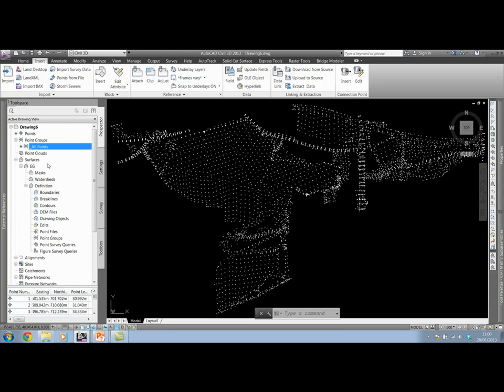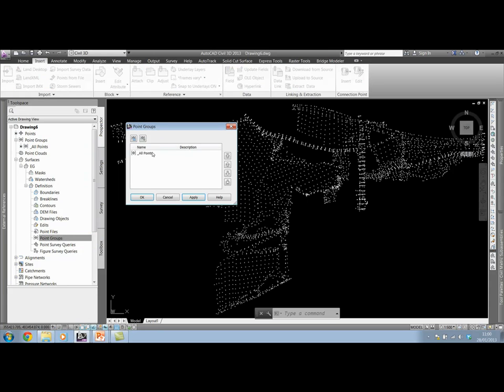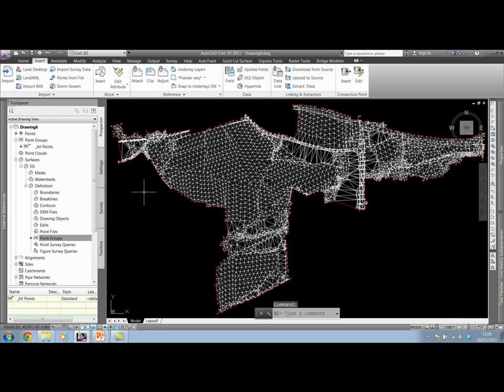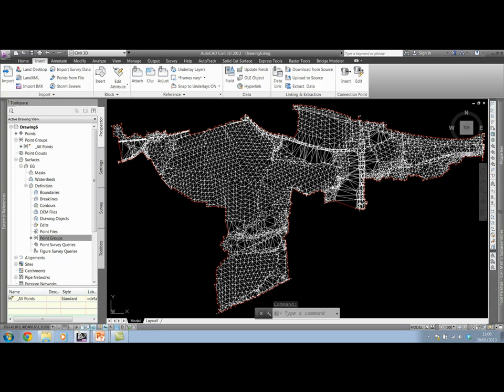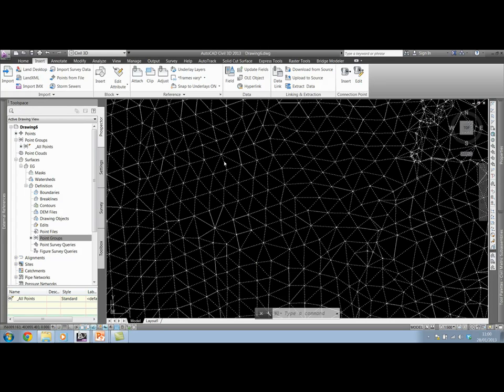So with this in mind, when we come to create our surface, we can actually add that all points point group through the definition option in surfaces. This time it will read off the point data in the drawing instead of the point data from the file. We're using those points which we've inserted.